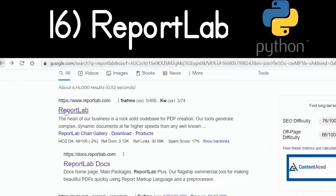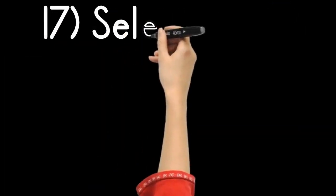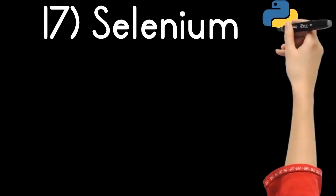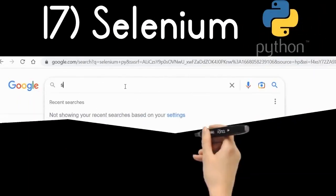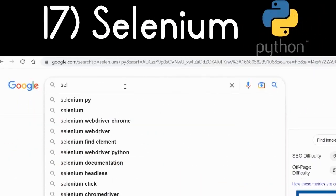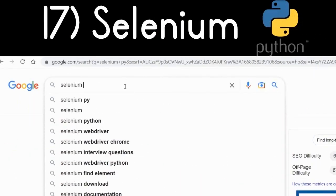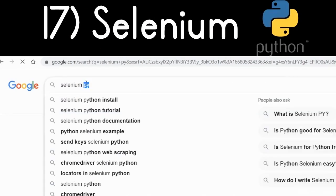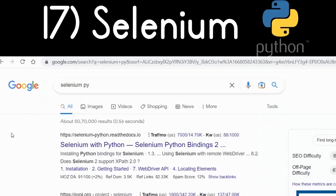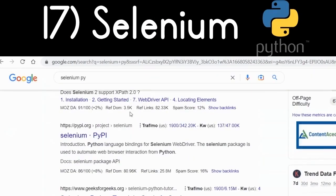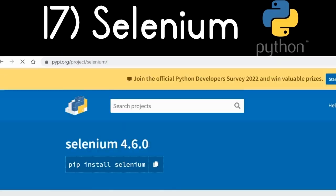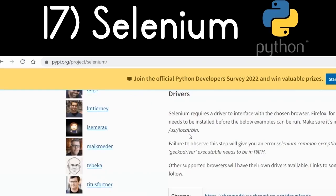The Python library Selenium is a web scraping and automation library. Go to Google and type 'Selenium' and install it using the pip command. It can generate PDF documents by taking screenshots of websites and downloading them as PDF documents.